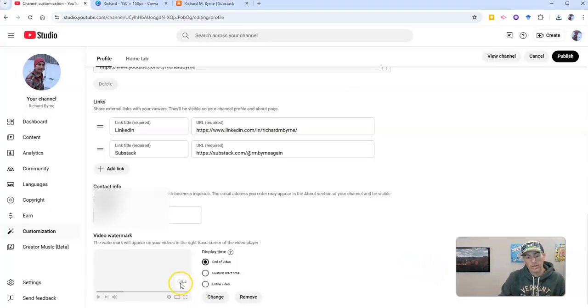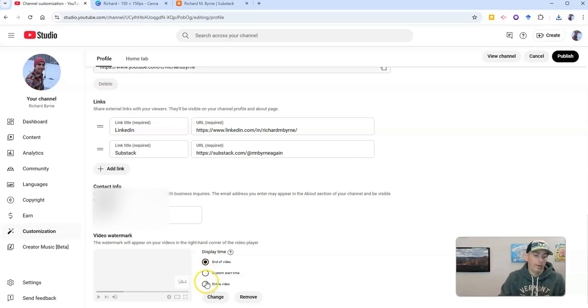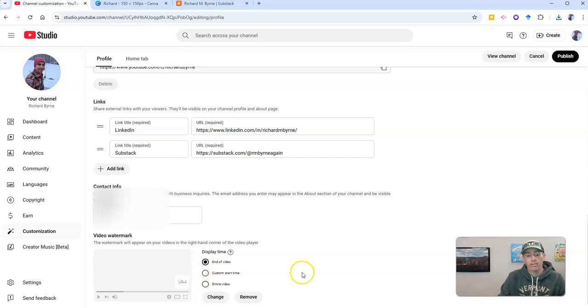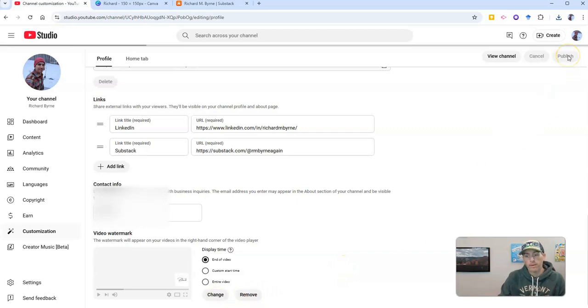And we'll see it now appears in the bottom right corner. I can say have it display at the end of the video. Custom start time. I can have it show over the entire video if I wanted to. But I'm just going to say end of the video for this one for now. And now let's publish it.